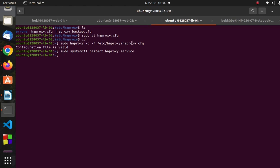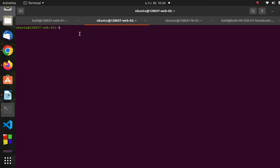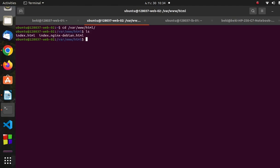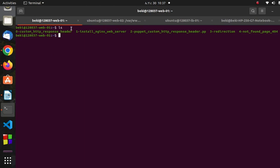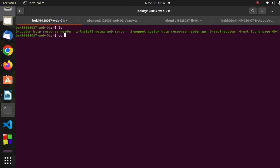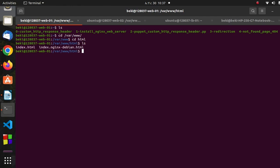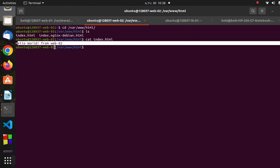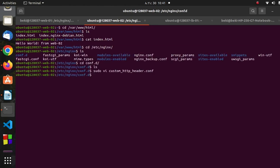To differentiate between the two servers during testing, I added an HTML file on each. On web server two, under /var/www/html, the index.html says 'Hello World from Web Server 2'. On web server one, under the same path, the index.html says 'Hello World from Web Server 1'. This lets us verify which server is serving each request.